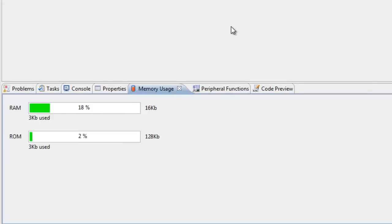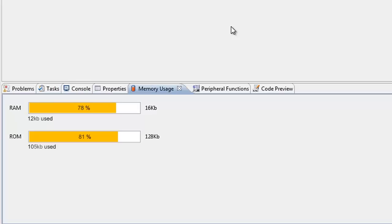As long as the percentage is below 75%, the color of the memory bar will be green. Between 75% and 90%, the color of the memory bar will be orange. Once your project requires more than 90% of the RAM or ROM capacity of your target MCU, the color of the memory bar will be red.